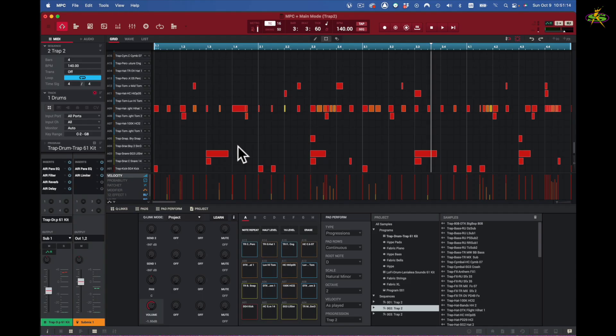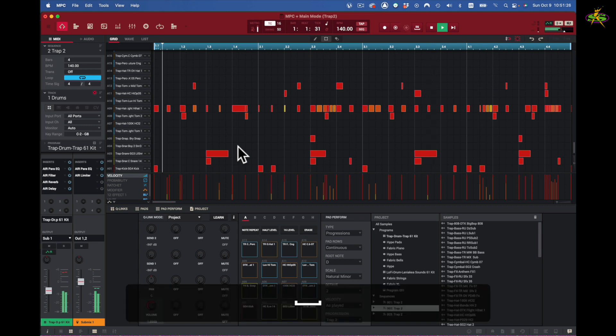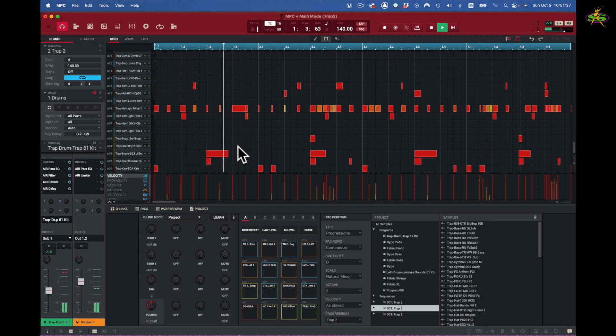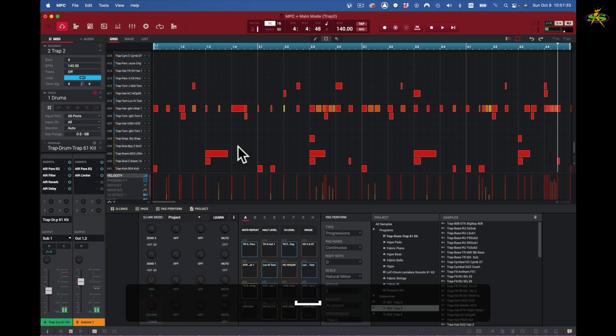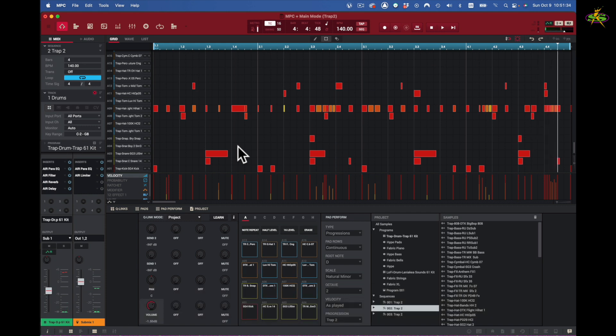Now in this lesson we're going to talk about pad perform and using the keyboard plugins I have in my MPC2 software to create music. So far I have a drum sequence right here which is a drum program on track number one. Next I would go to the next track.